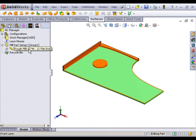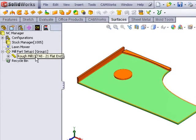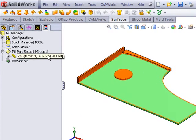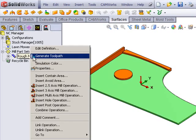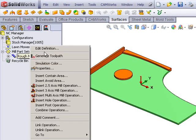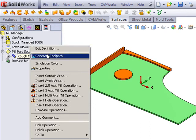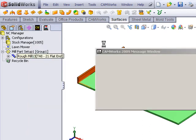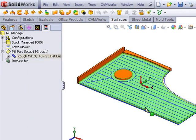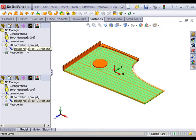You can see that my mowing strategy has picked a rough mill with a 21-inch tool. When I generate my toolpath, you can see I'm going to go back and forth.